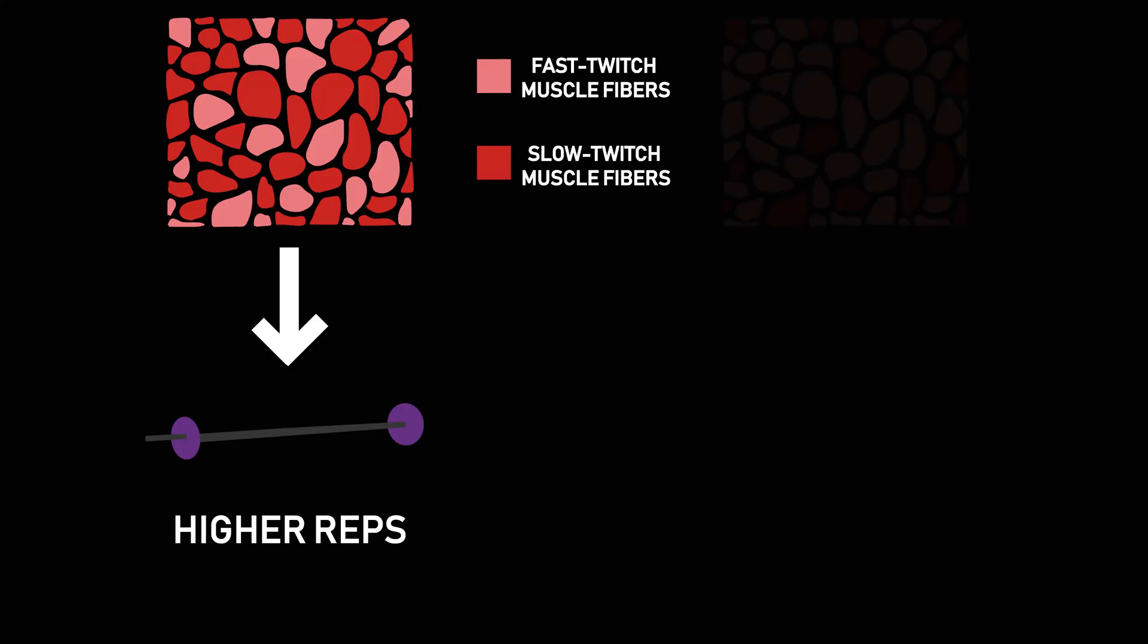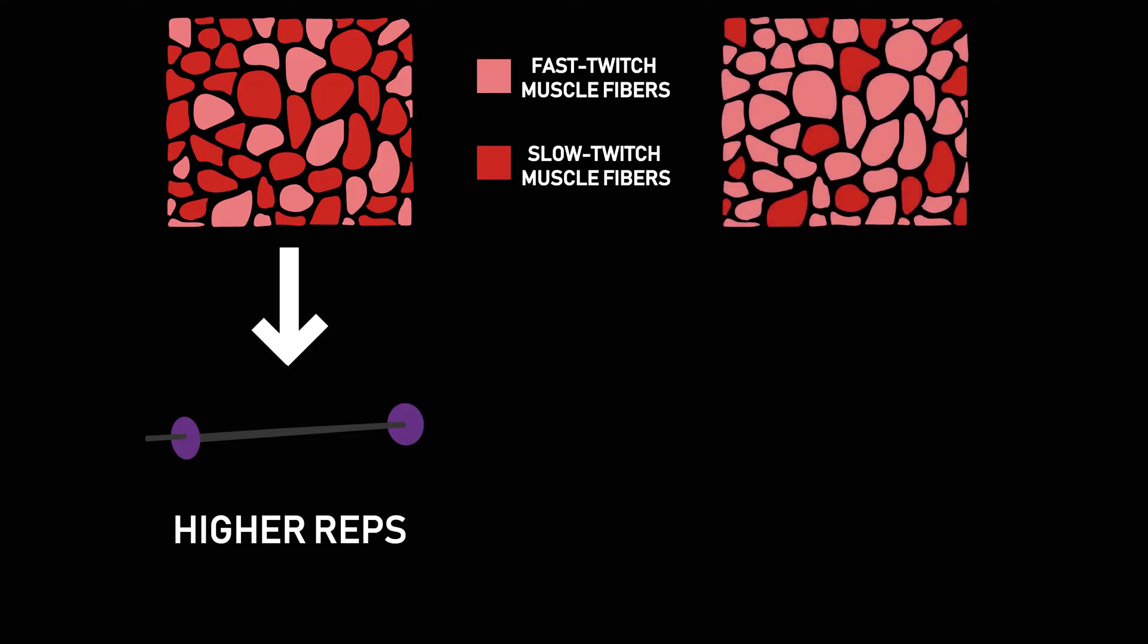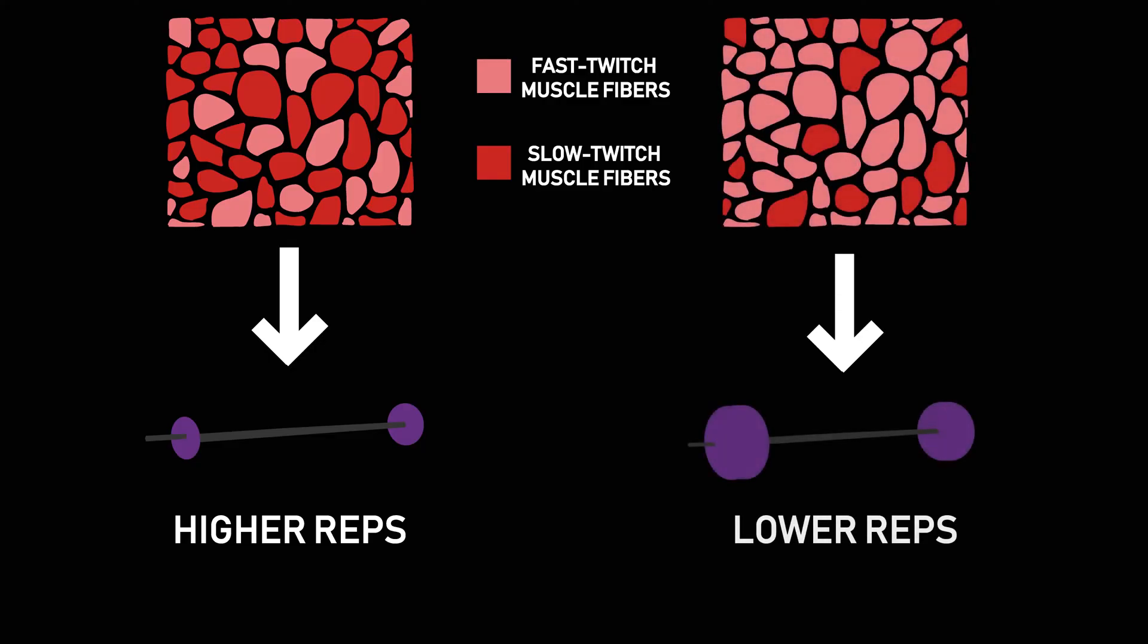Whereas predominantly fast twitch muscles should be trained with heavier loads for lower reps, given fast twitch muscles fatigue quickly but produce greater power.